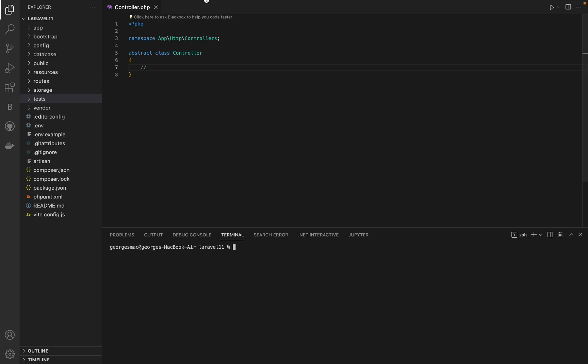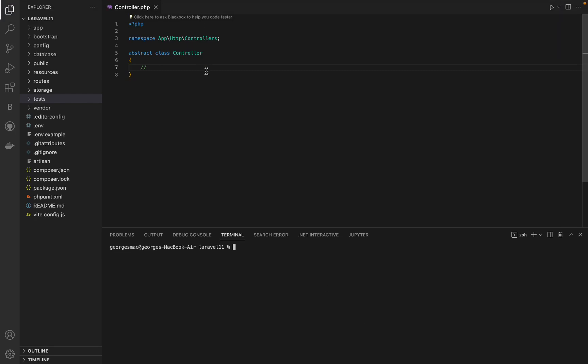Laravel 11 is one of the most exciting versions of the framework for a long time. Quite a lot of changes and new features, let's explore them.